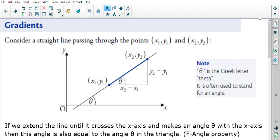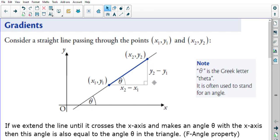Consider a straight line passing through two points: the first point (x1, y1) and the second point (x2, y2). The horizontal distance between them is the difference in the x-coordinates, x2 minus x1, and the vertical distance is the difference in the y-coordinates, y2 minus y1.